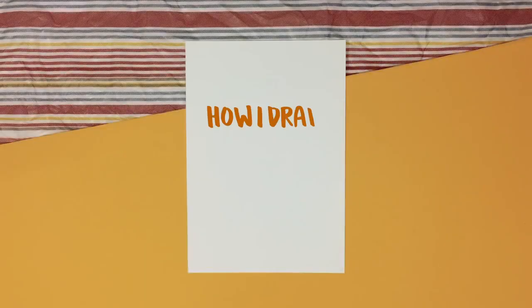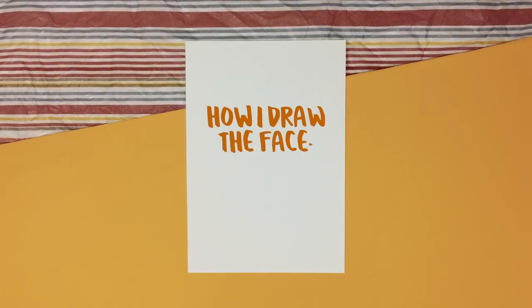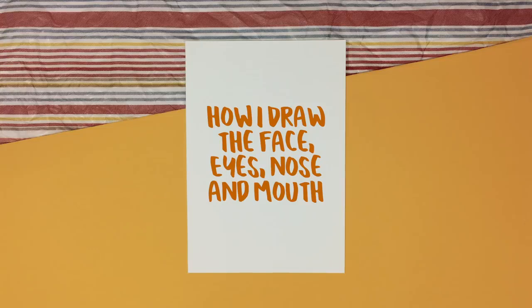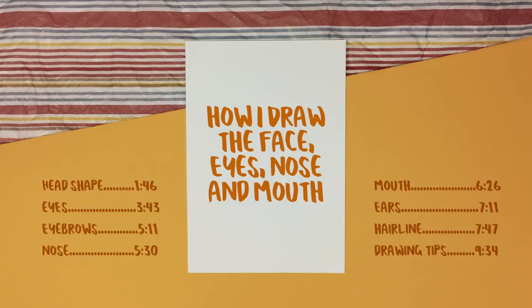Hi everyone, welcome to my tutorial on how I draw faces. In this video I have broken it down into sections which you can see on the screen, so you can skip to whichever part you want to watch.